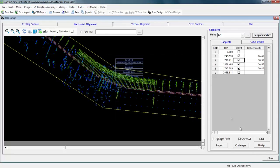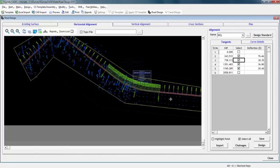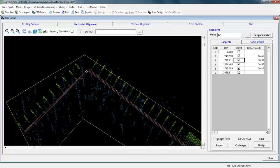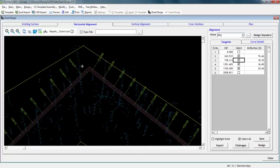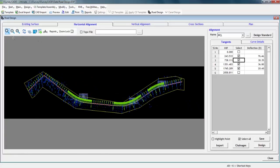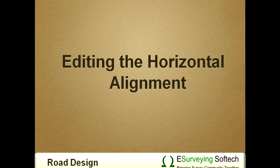In the design process, there may be some HIP points which are not designed. The reasons could be that consecutive curves or their respective super elevations are overlapping or a curve could not be fitted as per design standard settings.